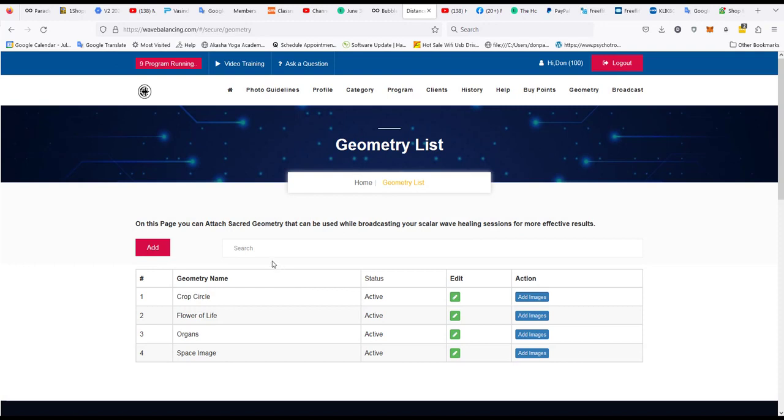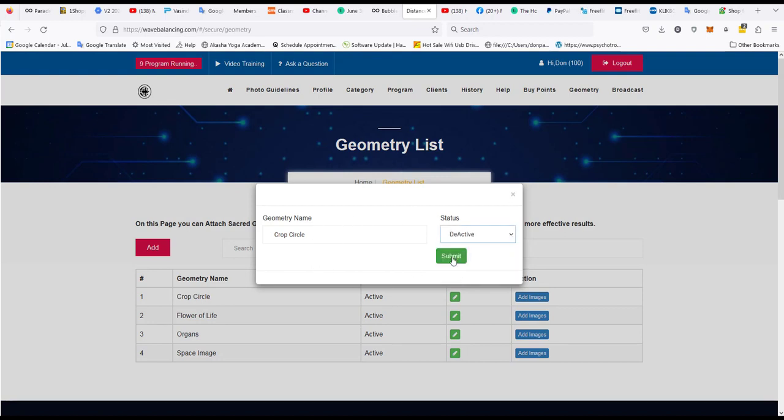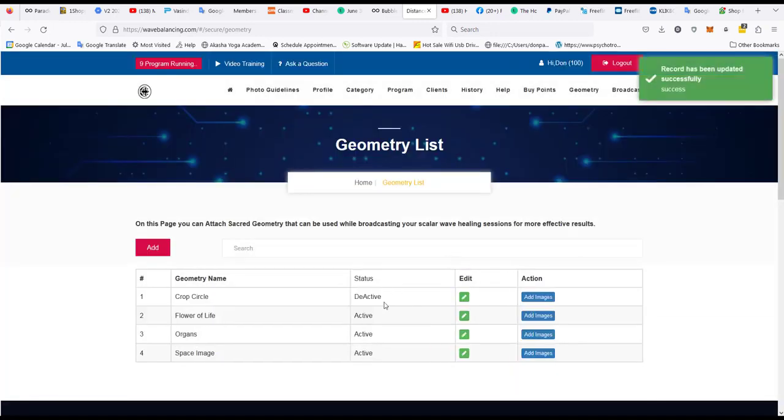You can also update them and add images after you've created an image set, and you can also edit them. Or for example, if you want to deactivate the entire crop circle images, you can just deactivate them if you didn't want to use them later.